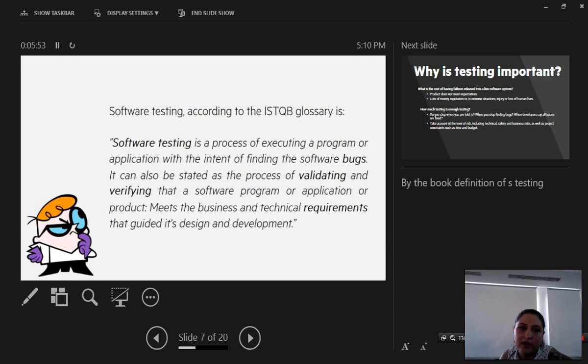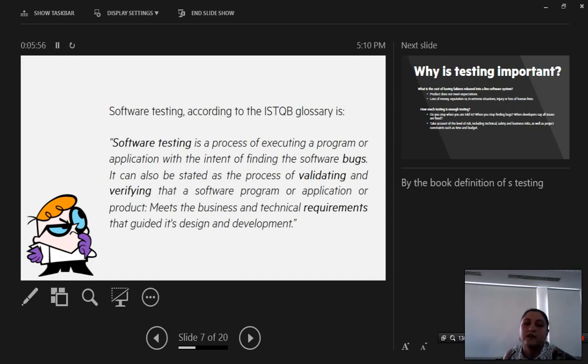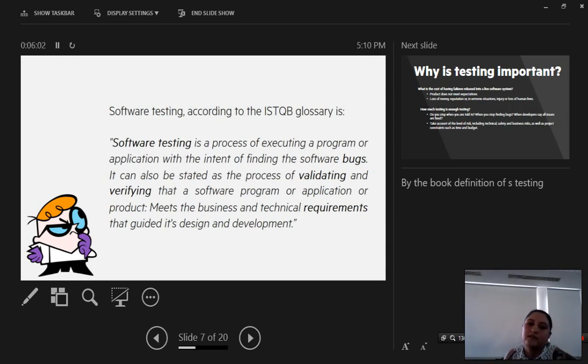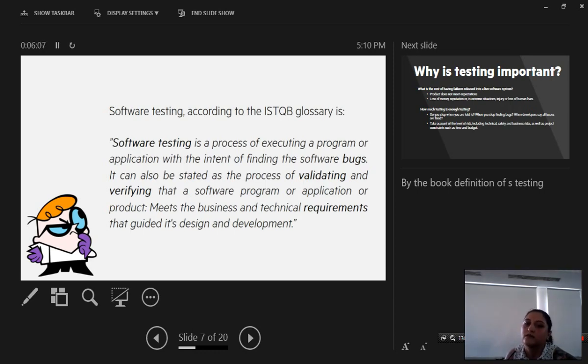We have here a standard ISTQB glossary definition for software testing. Software testing is a process of executing a program or application with the intent of finding the software bugs.